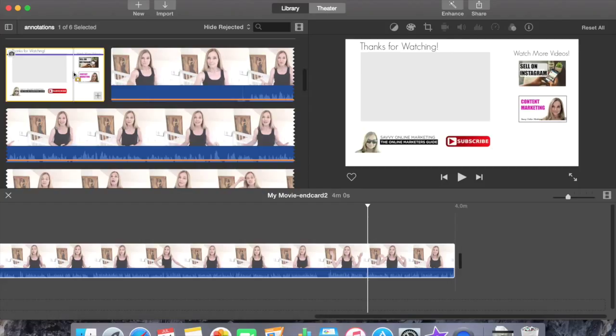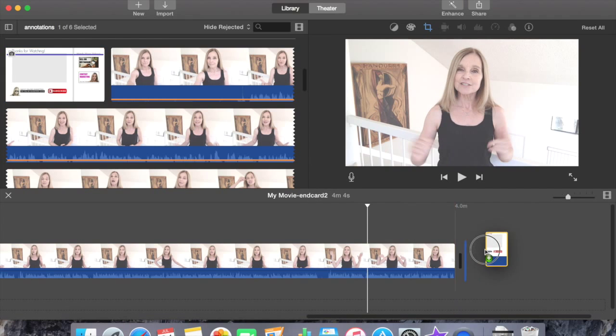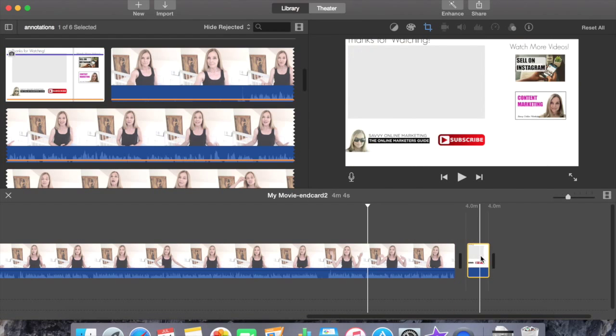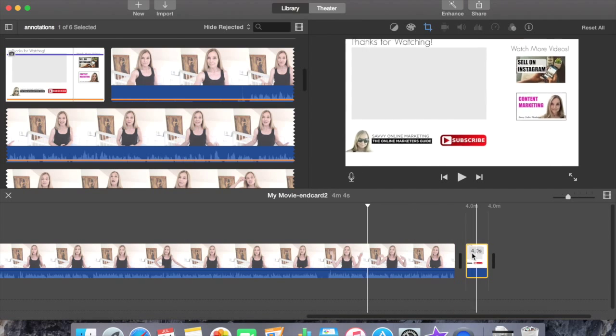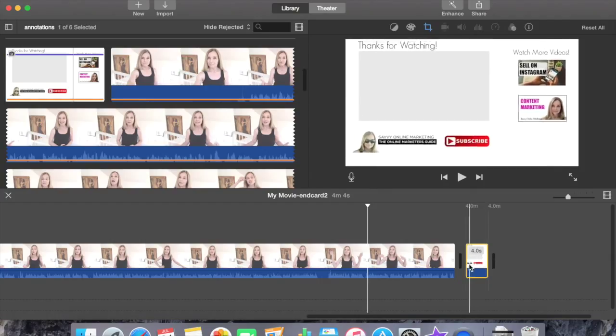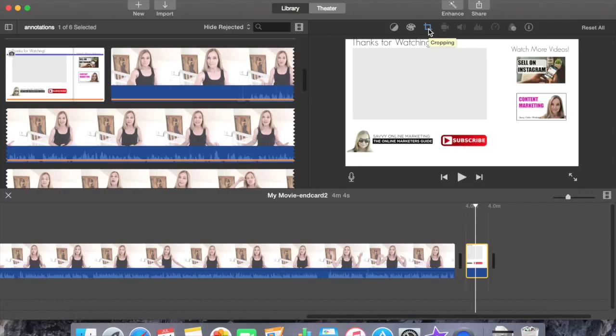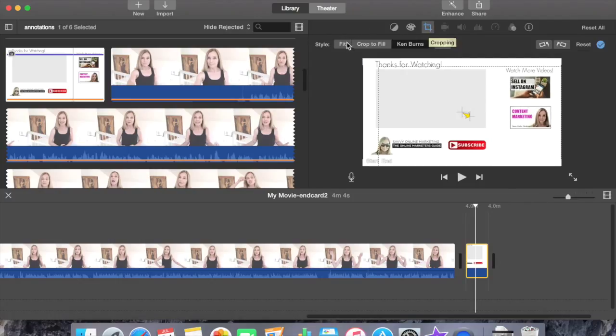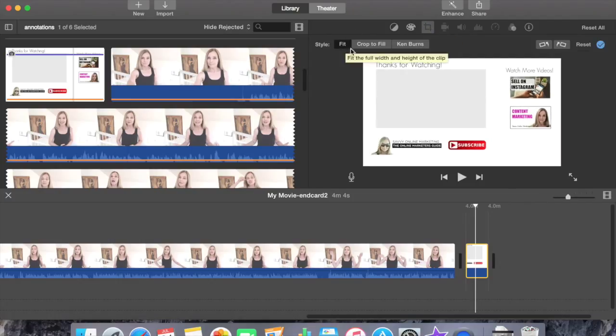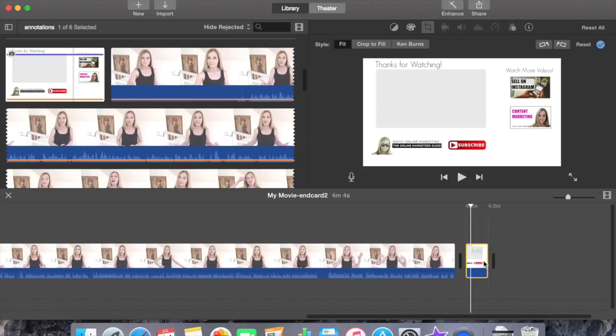First step, select the end card and drag it to the end of the movie. You'll notice that when I view this in the viewer, it's magnifying and we don't want it to magnify. Click the end card. Go to the icons located directly above the viewer. Click the cropping icon. Select fit for the style. Once you select fit, you'll notice that it no longer magnifies and that's exactly what we want.